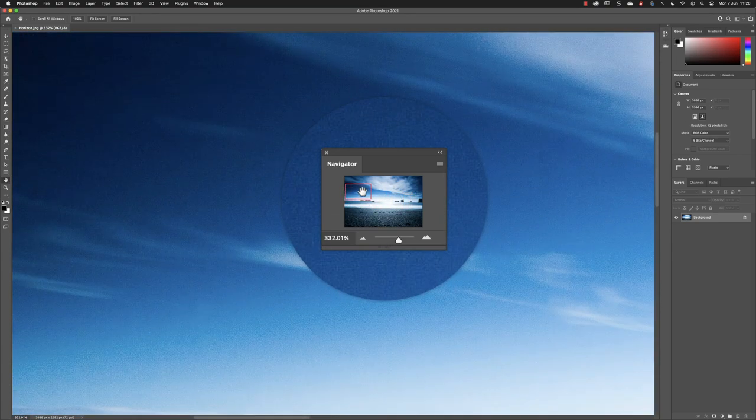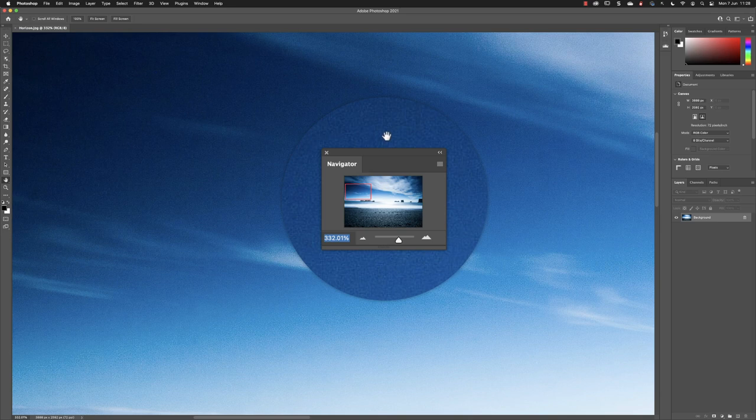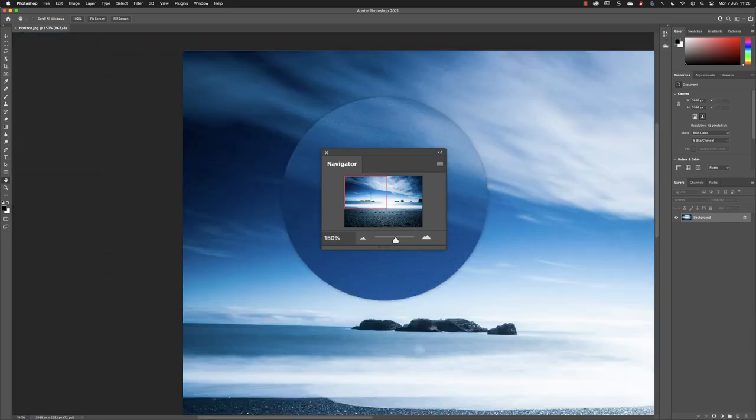Again, if you wish to, you can swipe over the value for the percentage and type one in yourself, and press return to get to that zoom level.